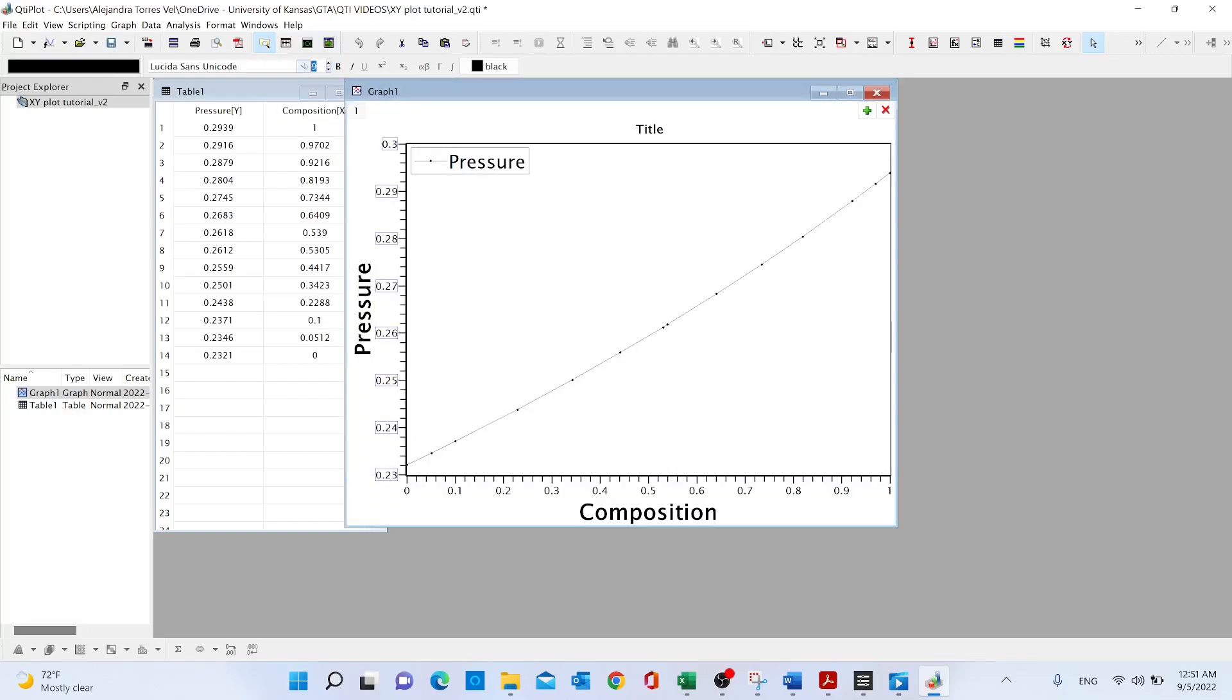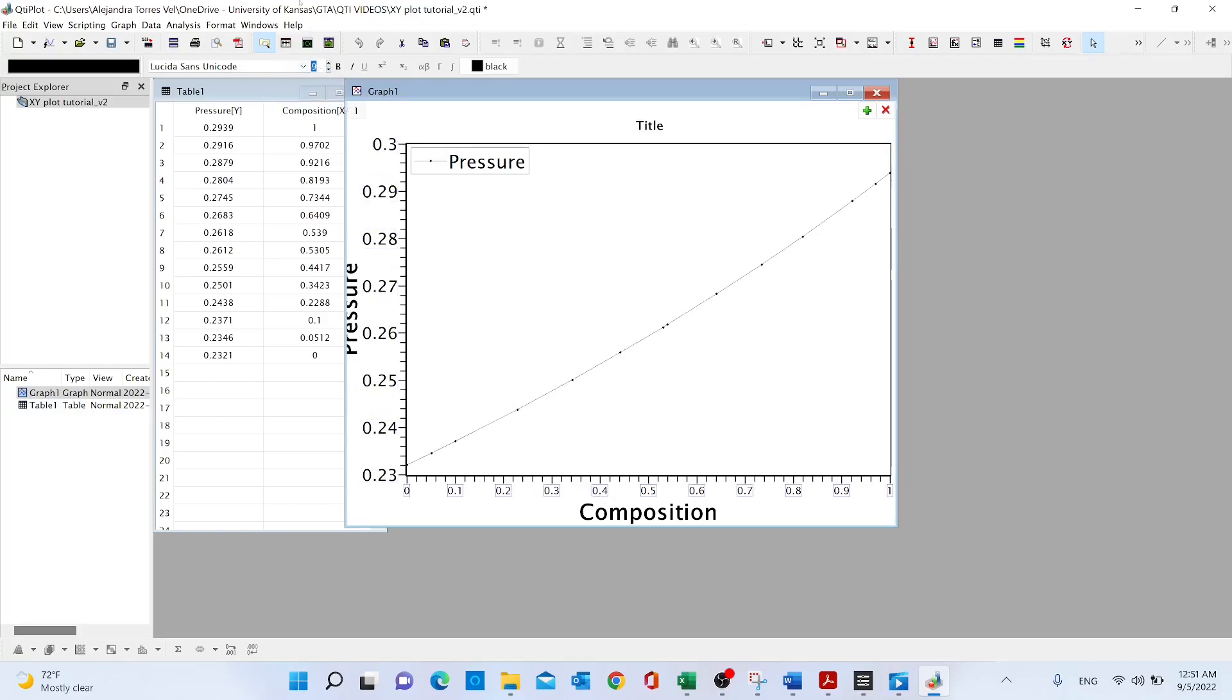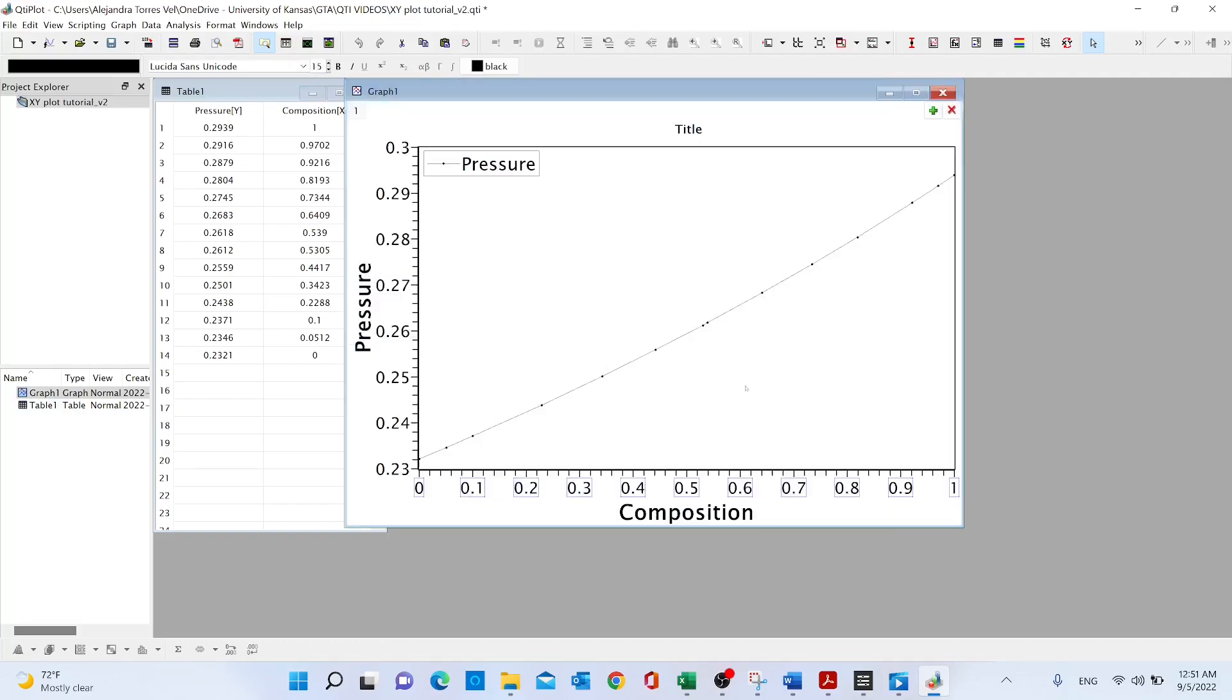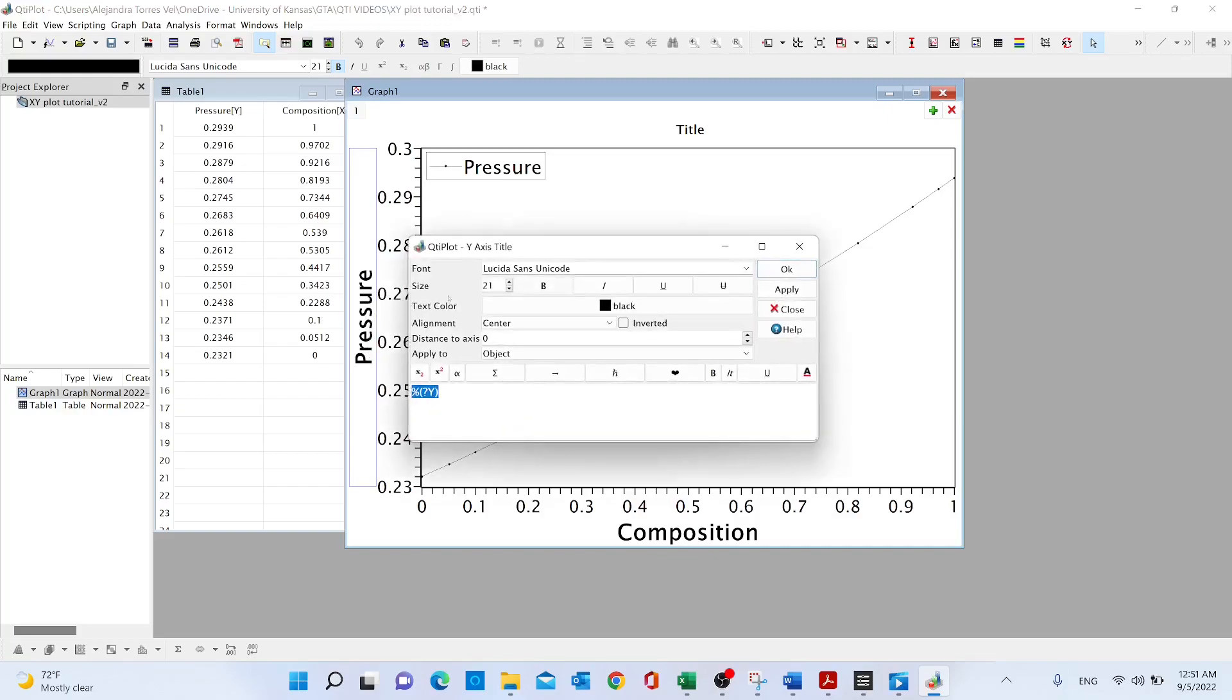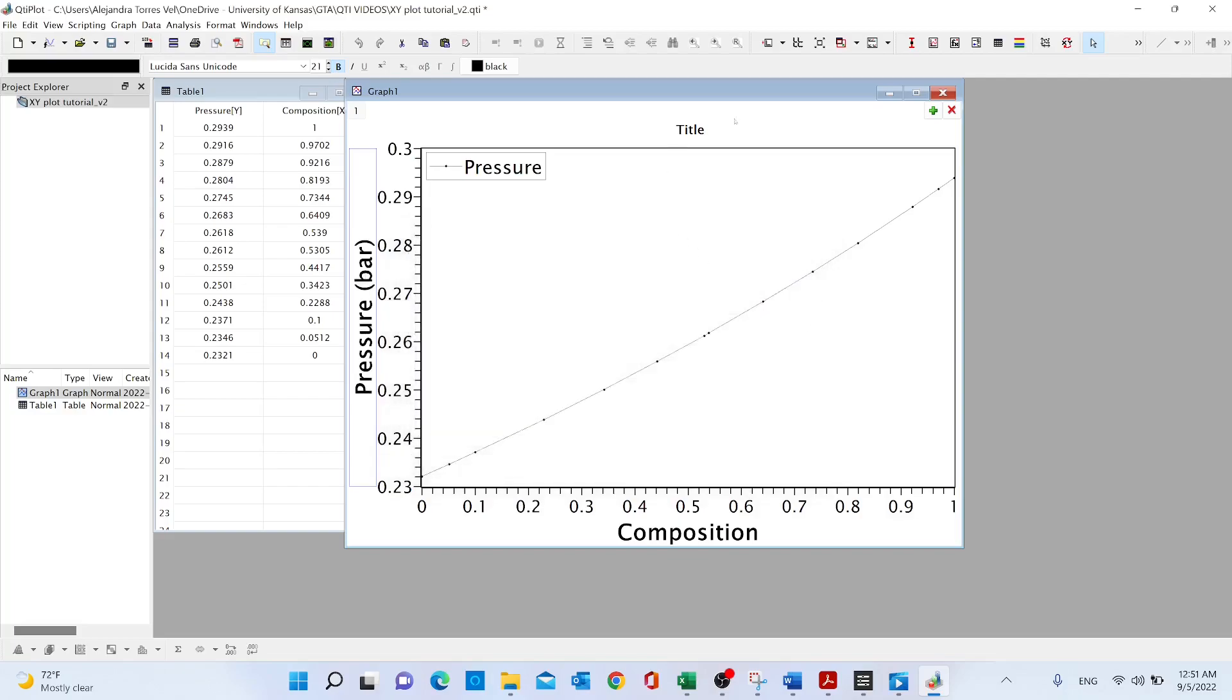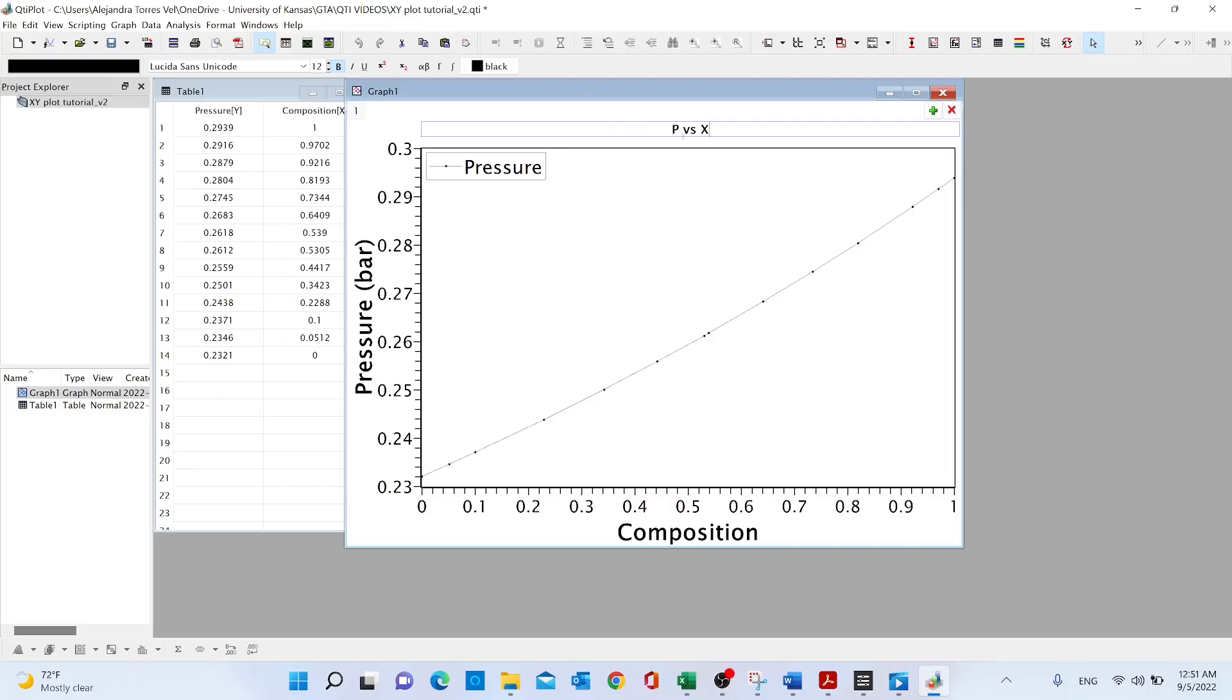So to change the titles, we can just select, right click properties, or with a fast double click. In this case we can just add the units, in this case it's meant to be bar, apply. And then we can also change the title. Double click fast, let's do P versus X. And again select and let's increase to 25.